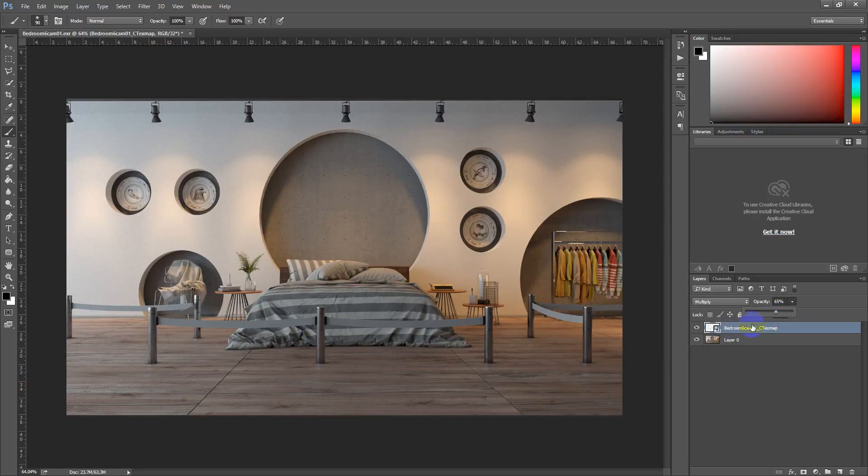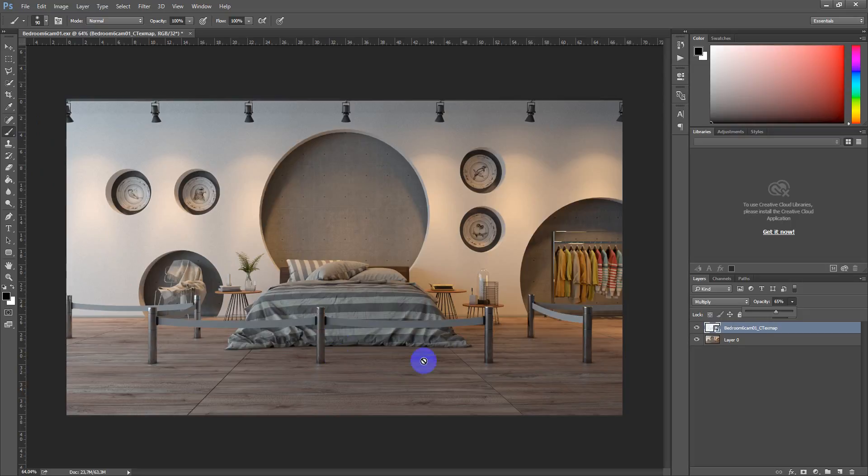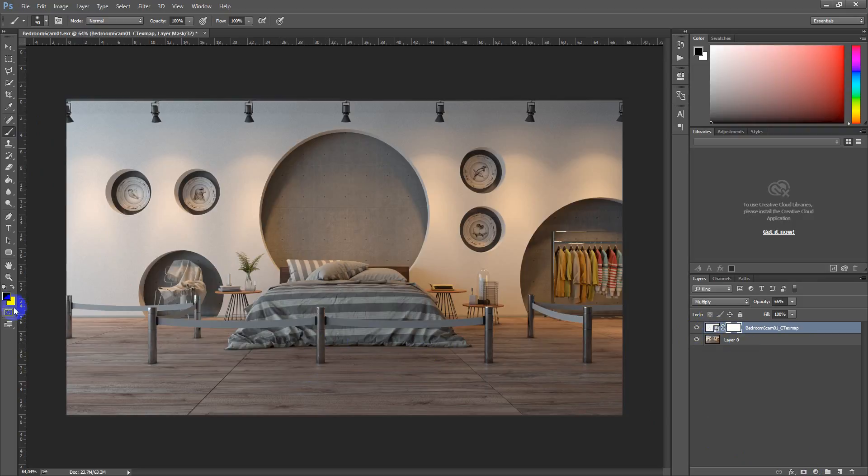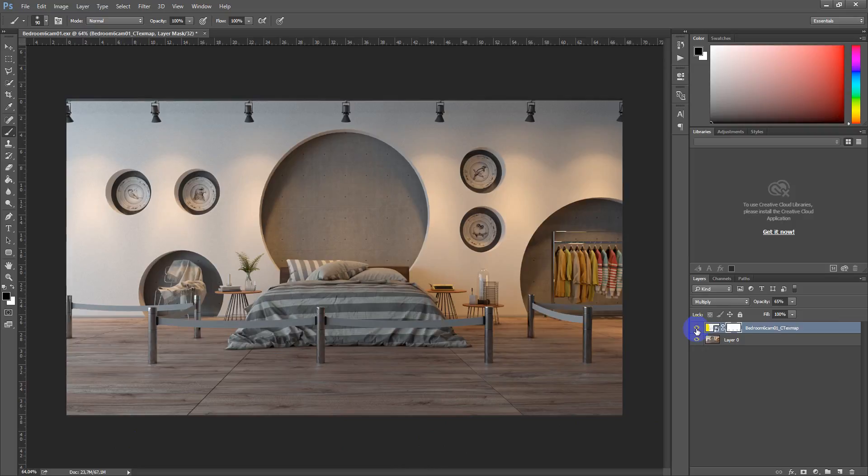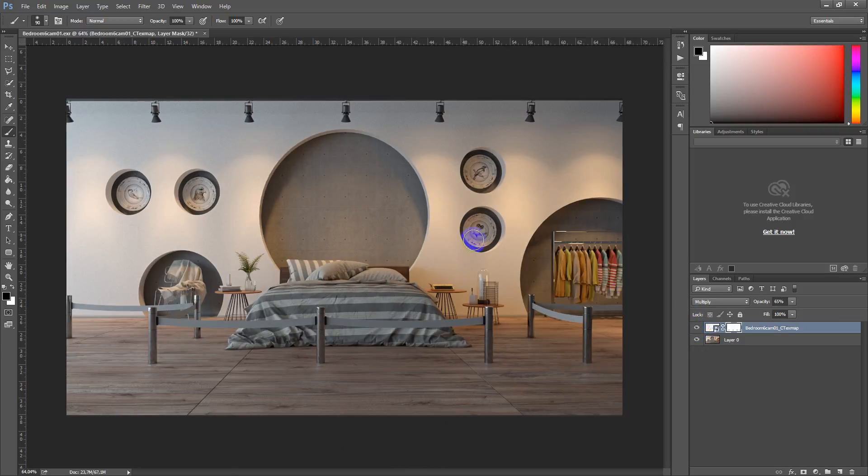And if you wish to reduce shadows in any elements, maybe on these, you just add mask and paint on it with the black brush. Something like this. And as you can see it looks much better.